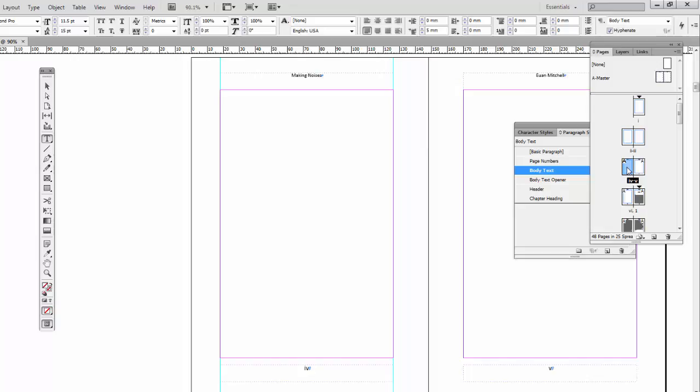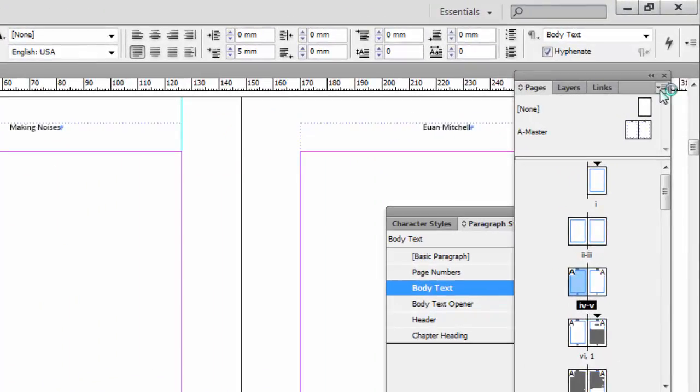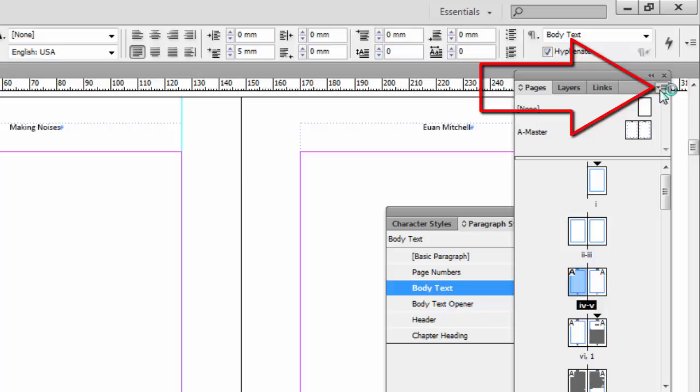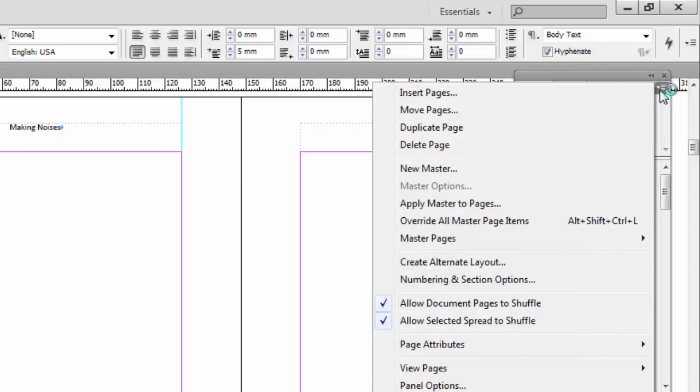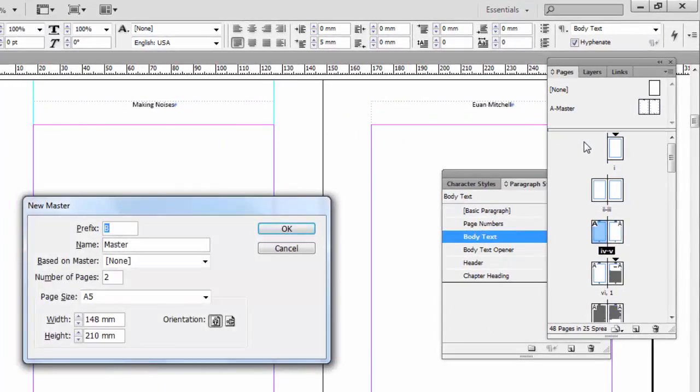I actually want to keep the Roman numeral, but I don't want the header. So how am I going to do this? I don't want to get rid of both. Well I'm going to have to create a new master. And the quick way to do this is to go to the top right hand corner of the pages palette. Click on that little arrow head, not the cross. And where it says new master, click on new master. And up comes this dialog box.